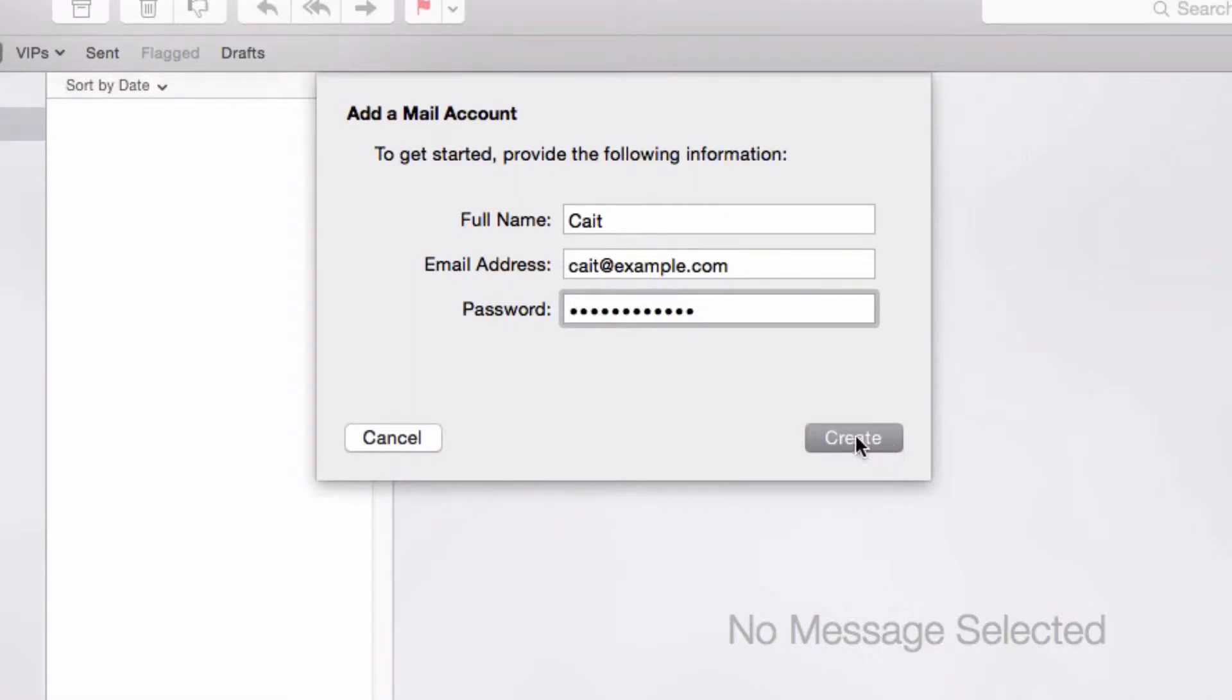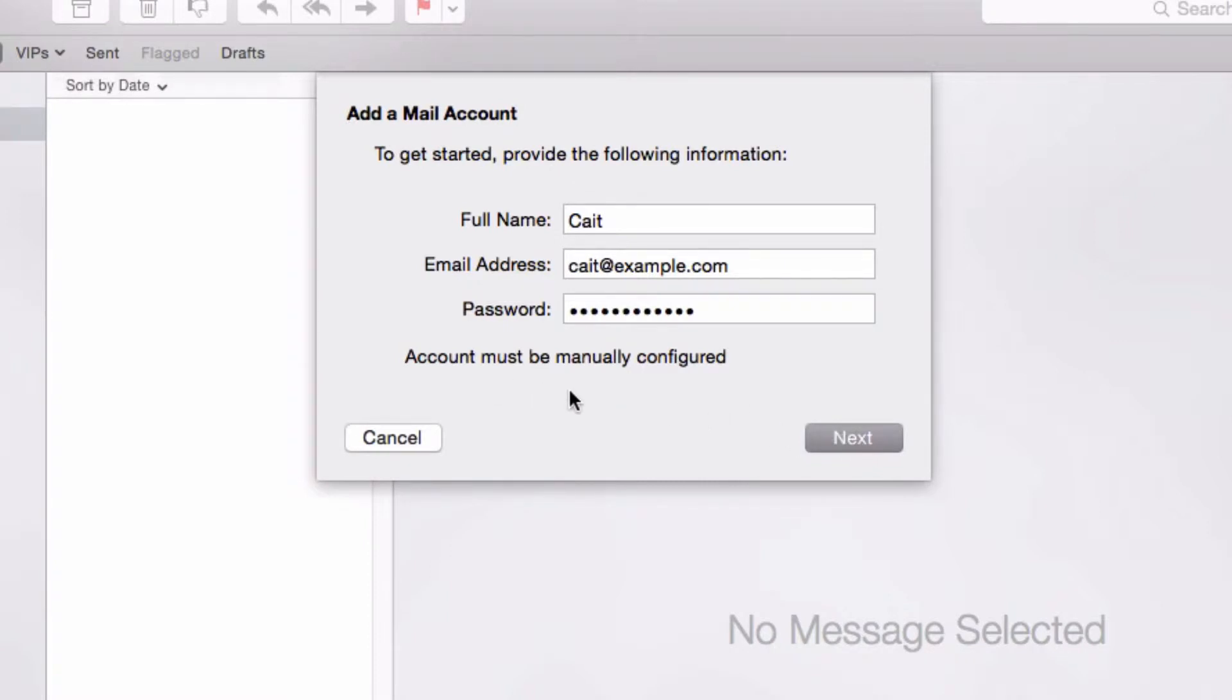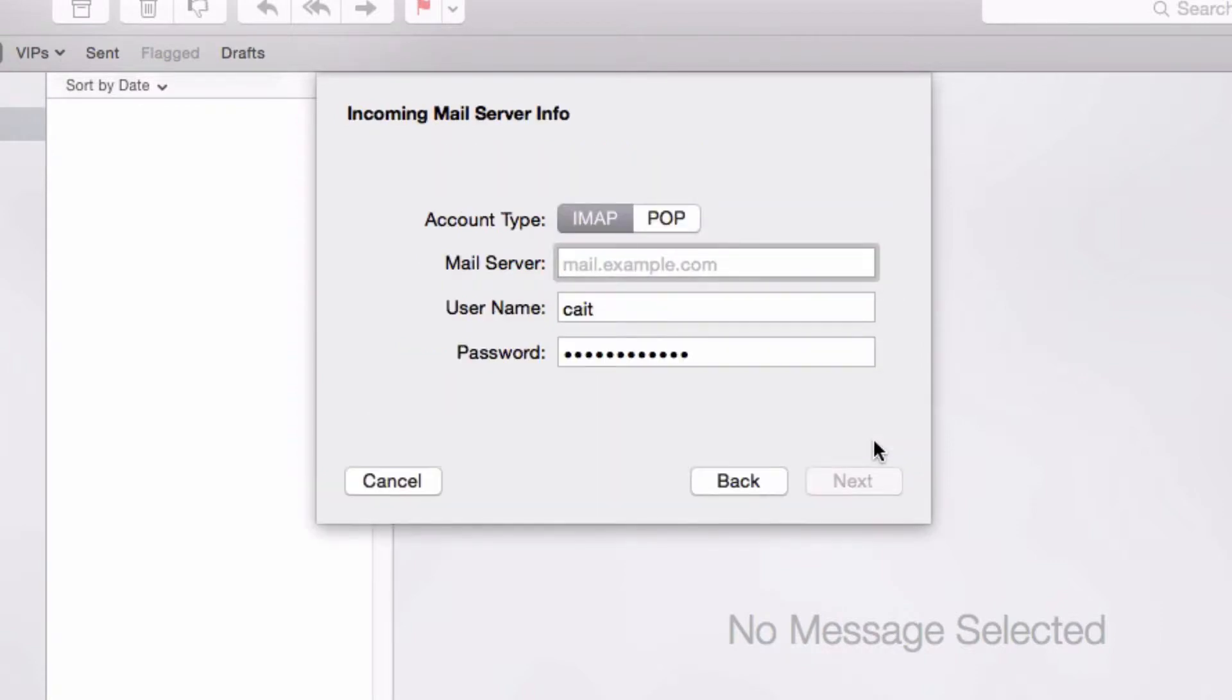Click create and now it's telling us that we need to manually configure the account which is just fine. So click next and now you need to choose whether you want your email account to be IMAP or POP.